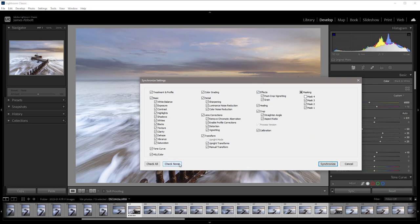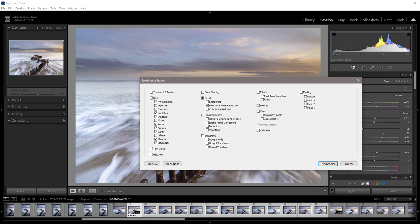So what we can do here is we can copy everything that's been applied to the images by clicking on check all so everything is selected, or we can check none and then just go through and just choose the odd thing that is important to all of those images.